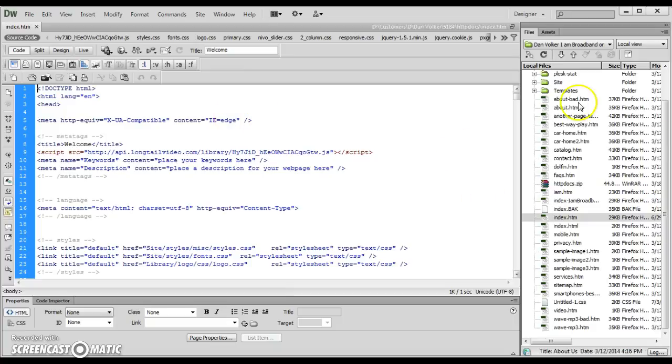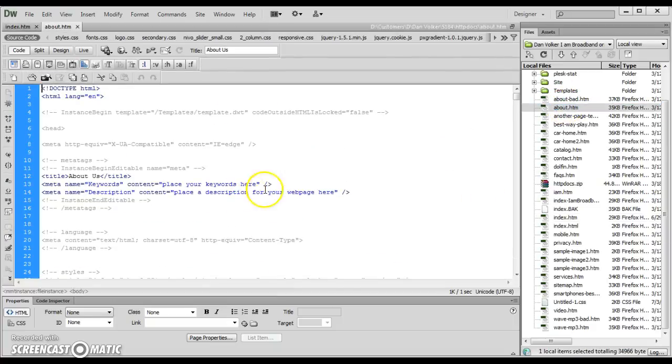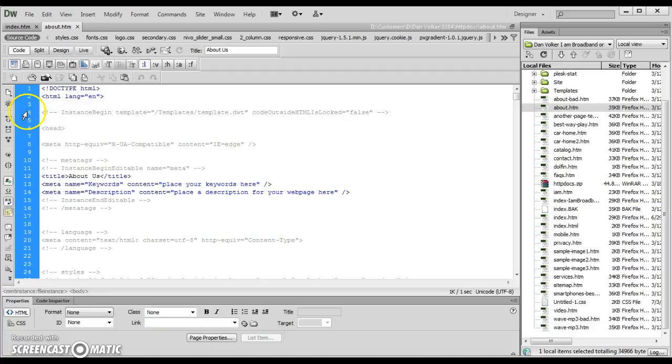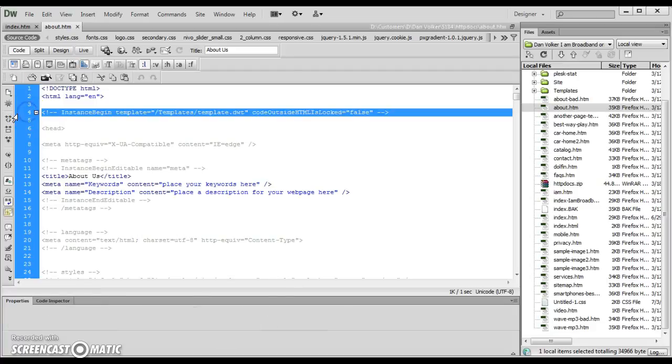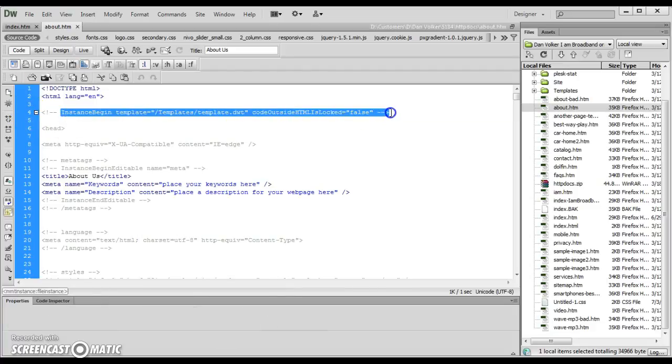First thing you do—I've already detached that one, let's try another one. First thing, up top, check right here, third or fourth line down. If it says instance begin, then it's still attached to a DWT.